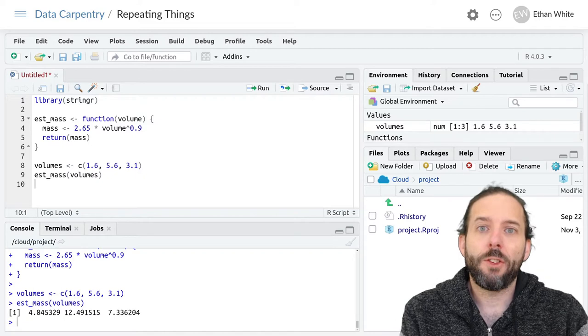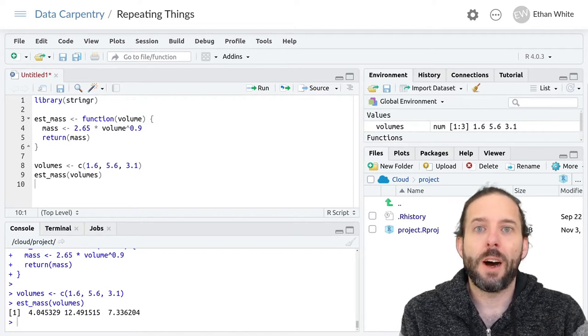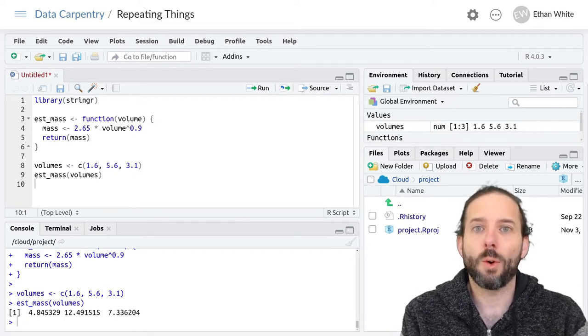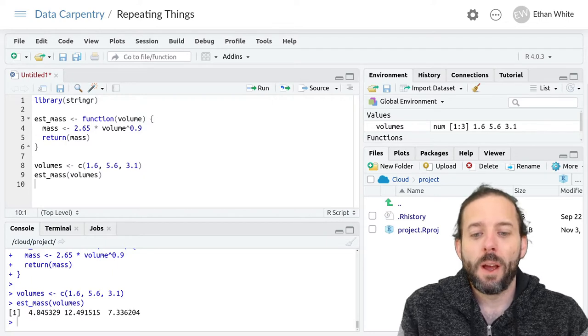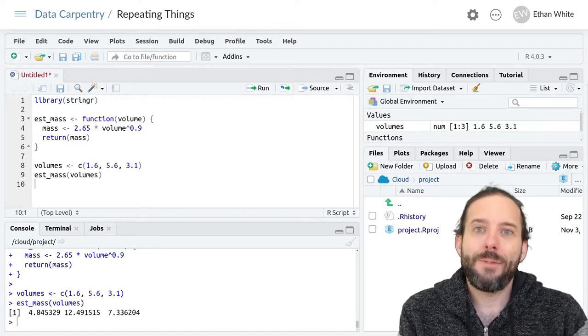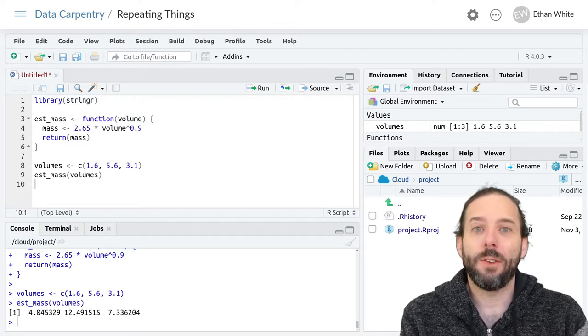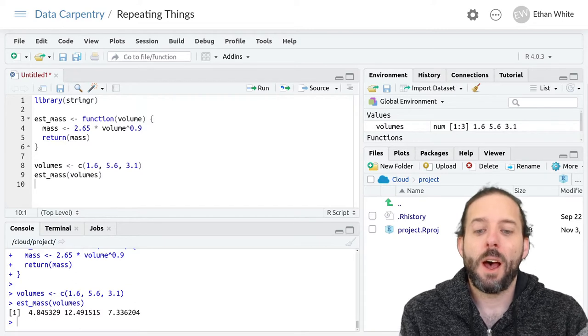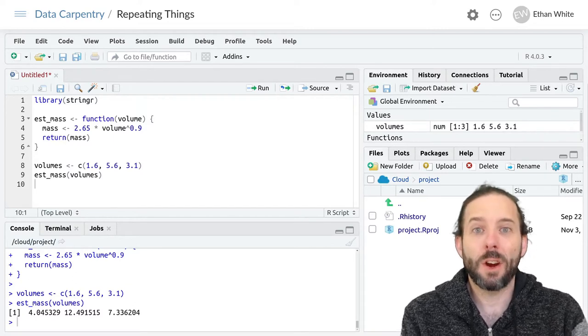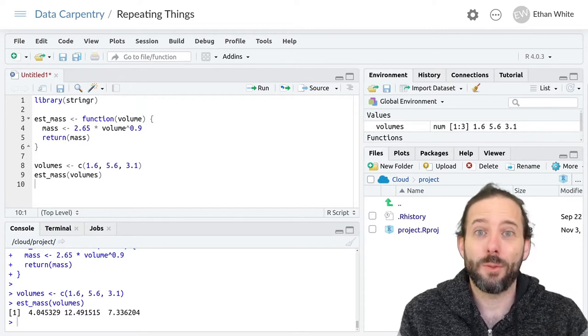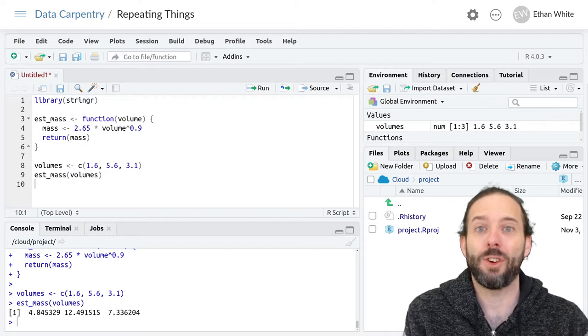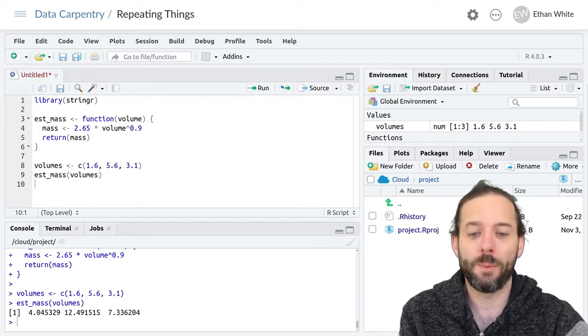To do this, we can use the apply functions or the map function. We'll learn the apply family of functions since they are really common, but the map function is very similar and just a sort of tidyverse style option that you can use as well.